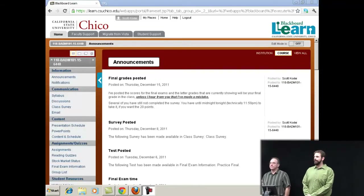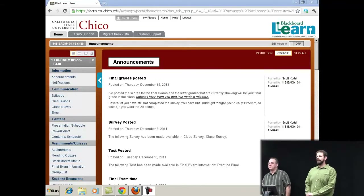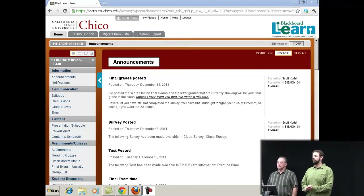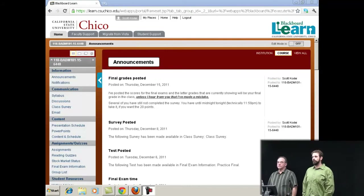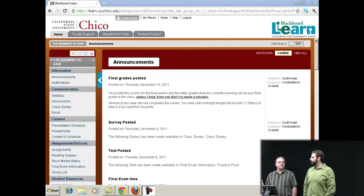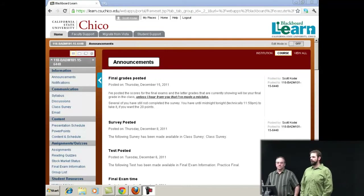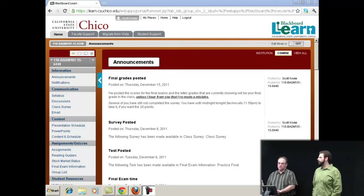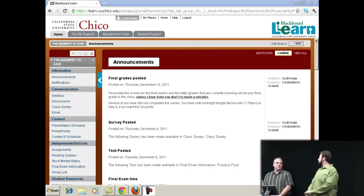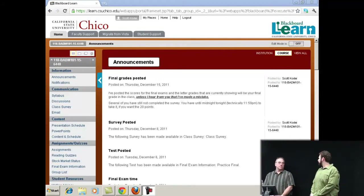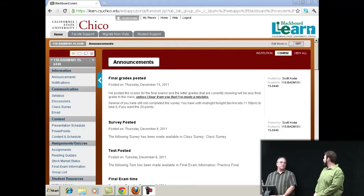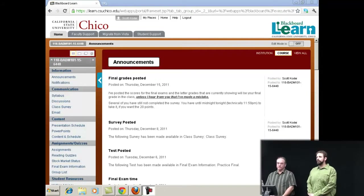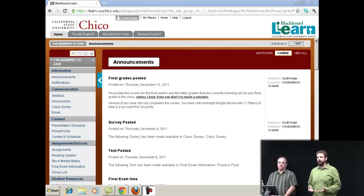Okay, I think we're going to go ahead and get started. Thank you all for coming to our third Spotlight session. We're on a roll here. Today we have a presentation by Scott Kodai, who is an instructor in the Department of Management, teaches business administration, something he might know a little something about.